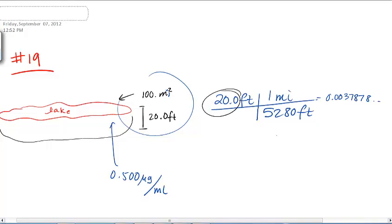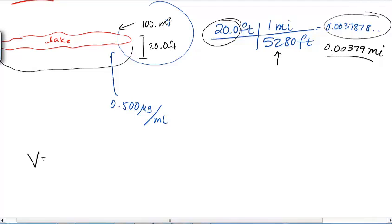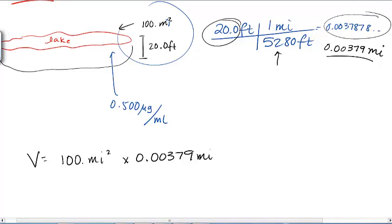That's way too many sig figs — we're starting with 3 significant figures and 5,280 is a definition, so we round to 3 significant figures: 0.00379 miles. Now we know the depth in miles and the area in miles squared, so the volume is 0.00379 miles times 100 miles squared. The calculator gives us approximately 0.379 miles cubed. I'm keeping the full unrounded value in the calculator for now.